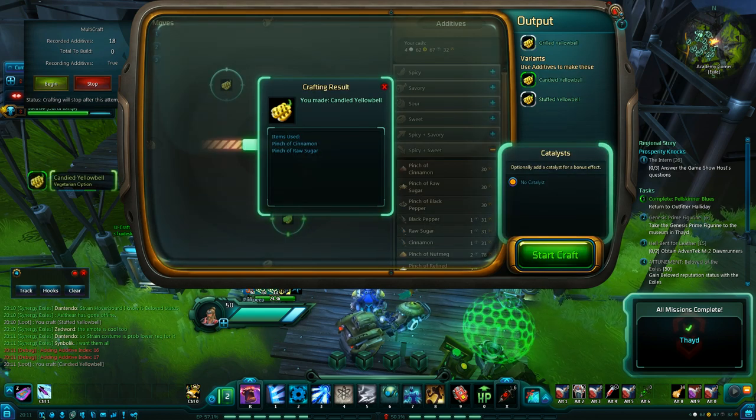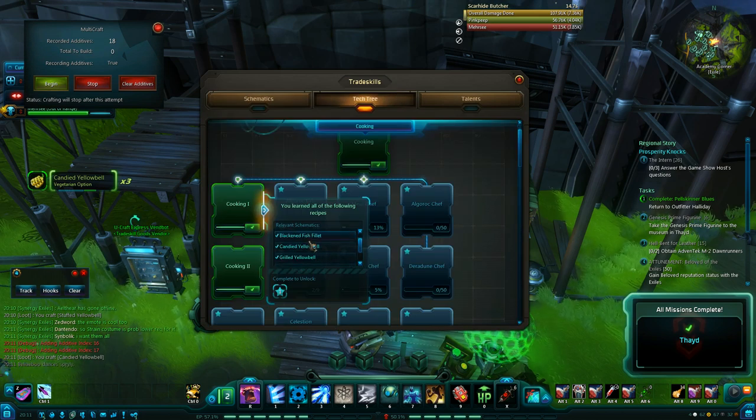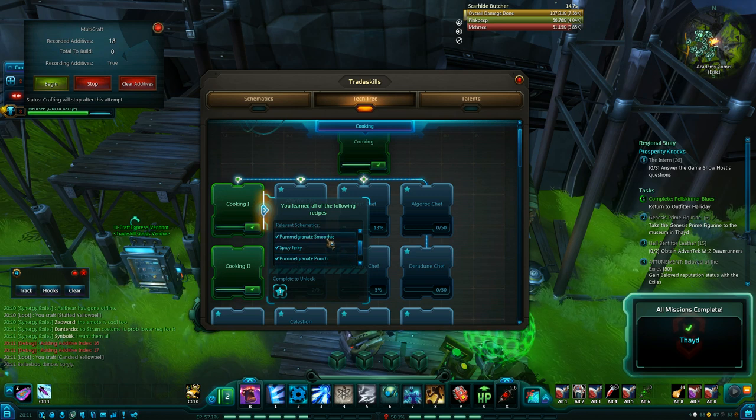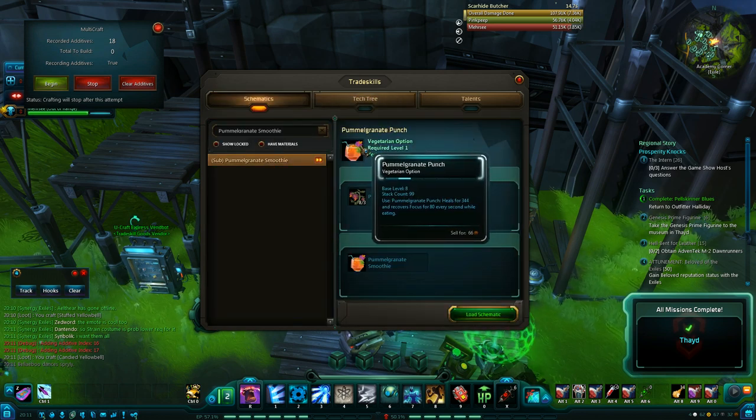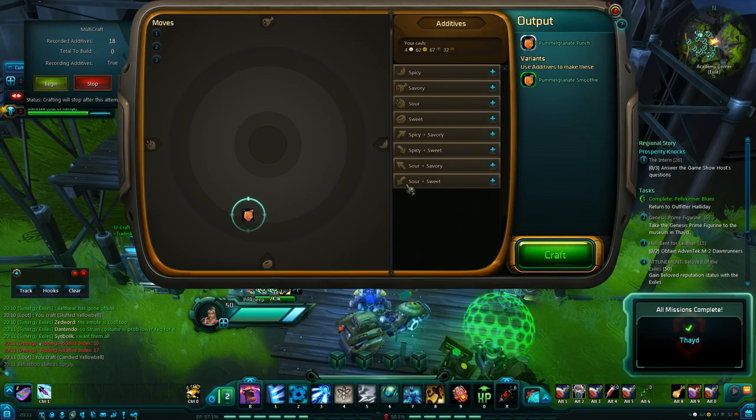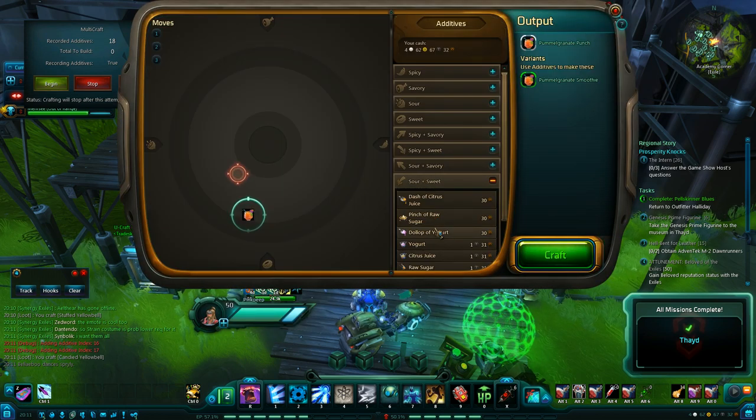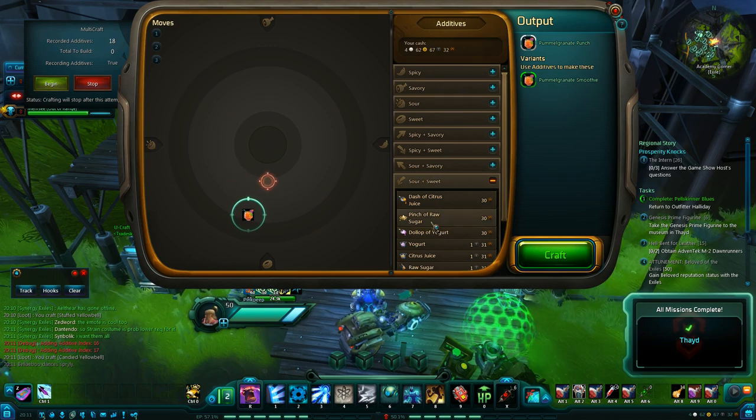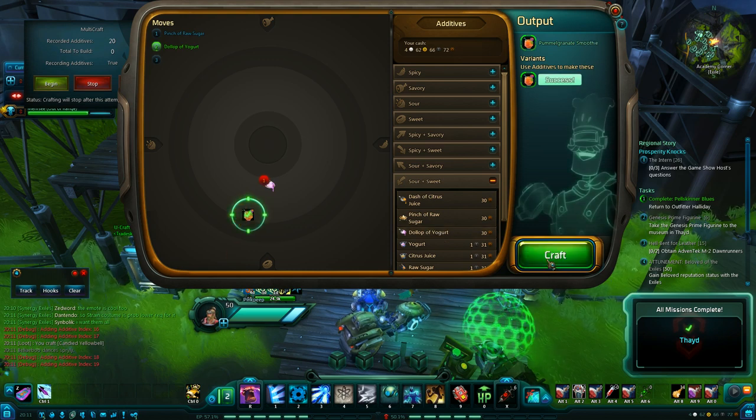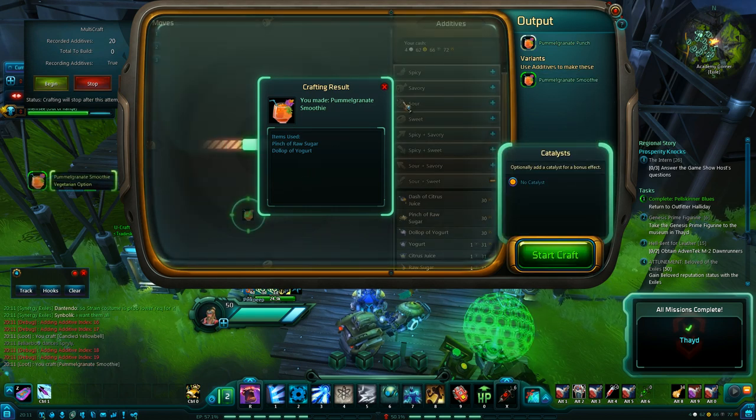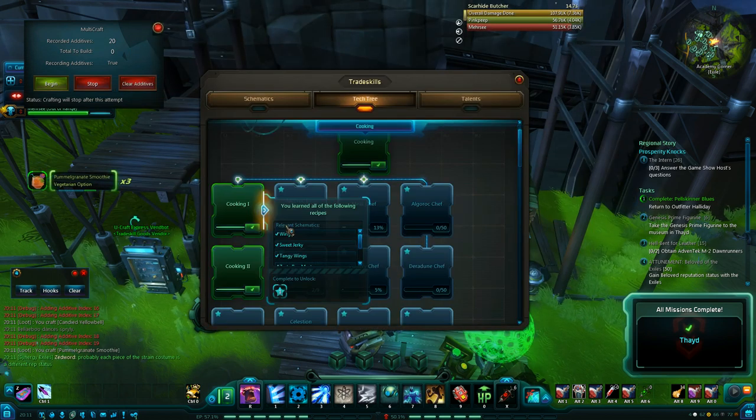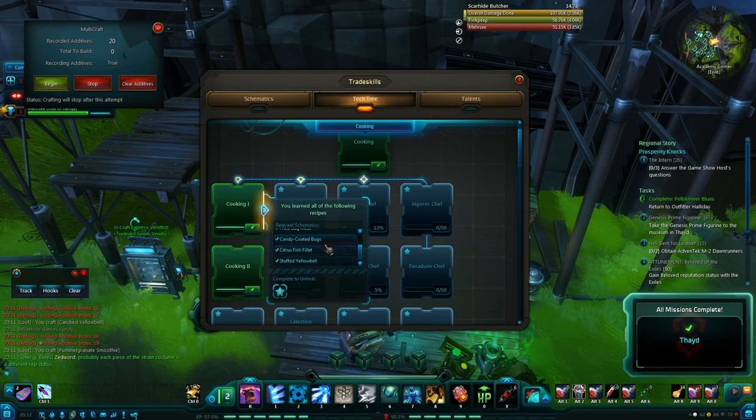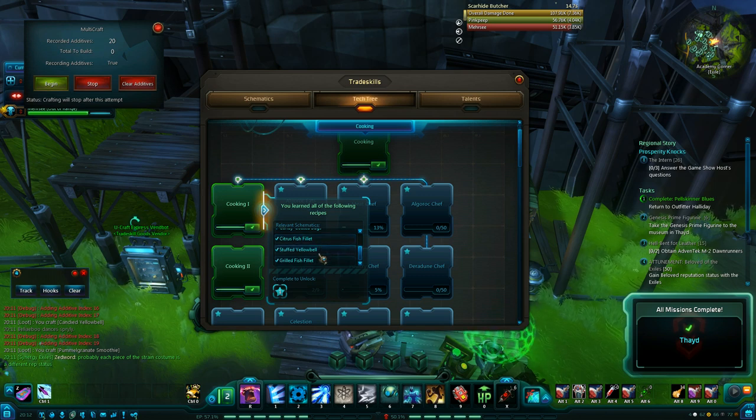Alrighty. Let's see what else we have. I think there might be one more. Maybe two more. Yeah. The pommel granite smoothie. And the base one is the pommel granite punch. And we only have one discovery on this one. And it looks like maybe a dollop of yogurt and a pinch of raw sugar should do it. And I think that might be all of them for this one. We did the bug meat. That was the fish one. The yellow bells and the fish one. Yeah. So that's all of them for the cooking one achievement.